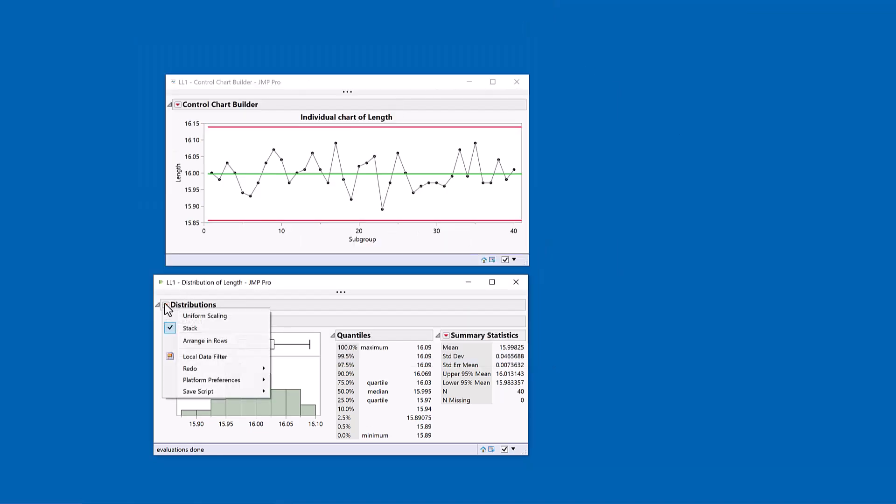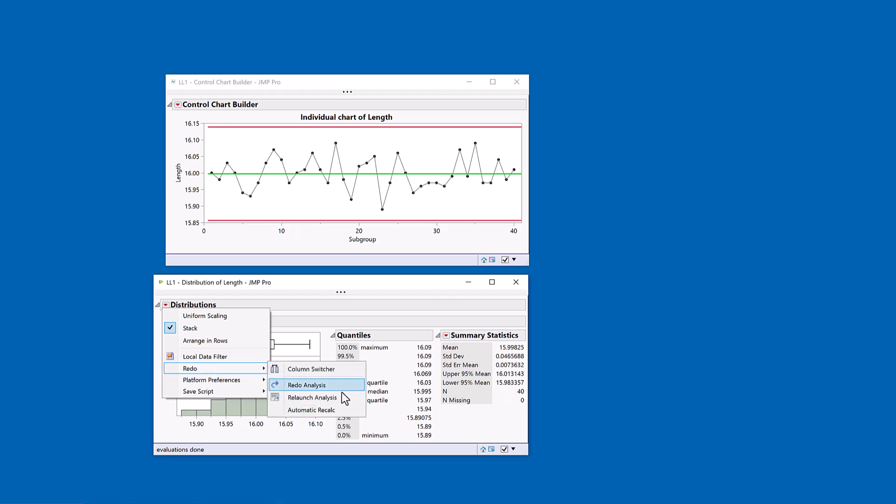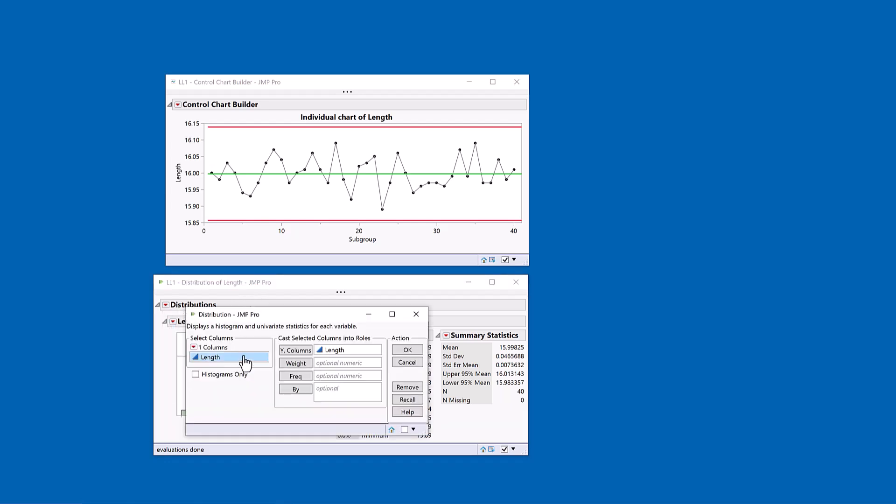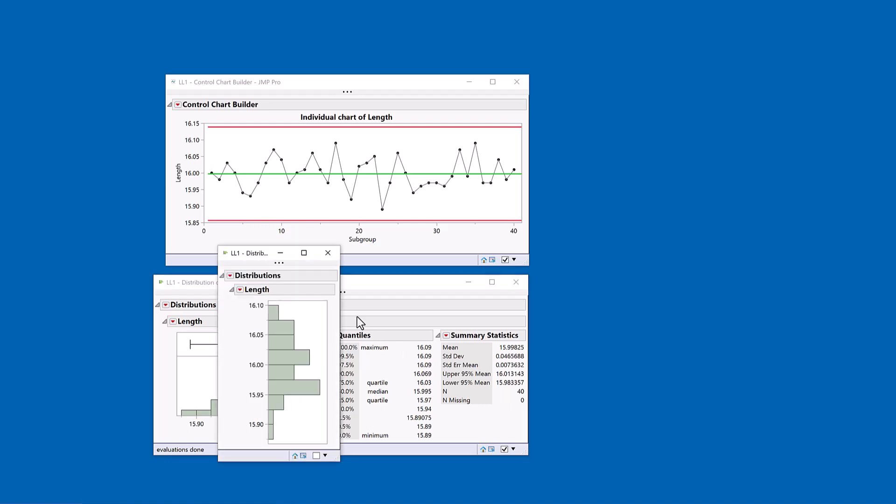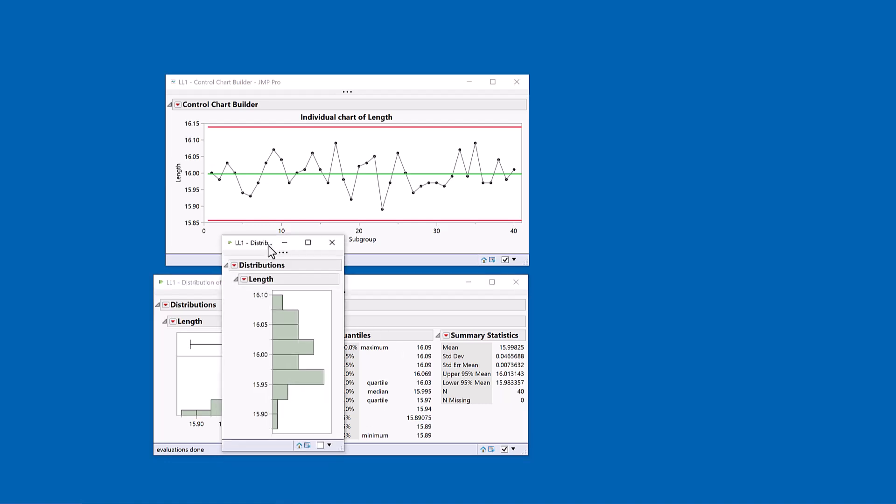So my starting point is that I do a distribution of the length and only have a distribution. So I look at the distribution. I say, okay, well, that looks reasonably bell shaped. It looks like I've just got natural variation around about 16.